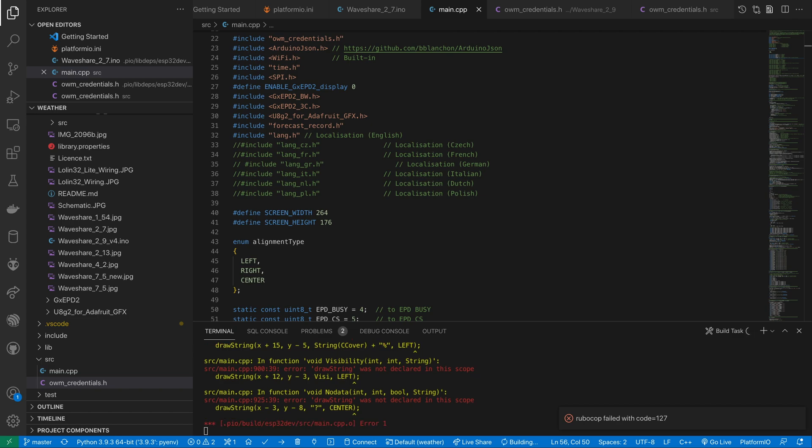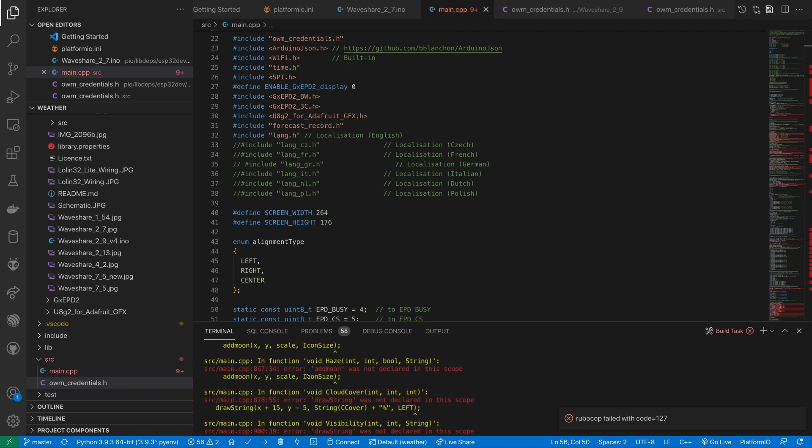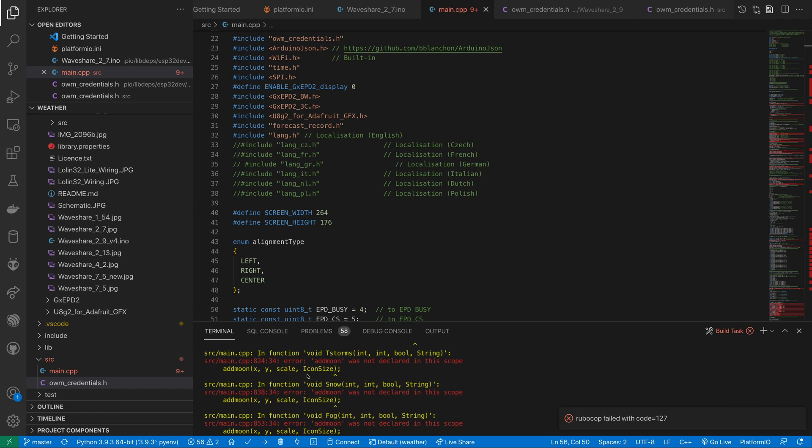Now if we try and compile we'll get a bunch of errors. We don't have any forward declarations for the functions so the compiler is getting a bit upset.